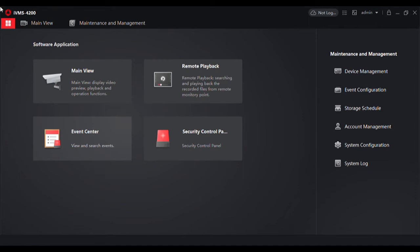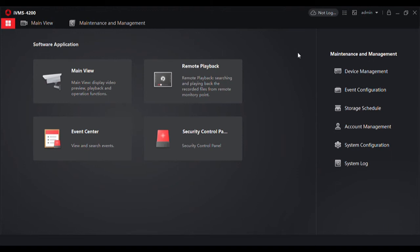Now that we have finished installing and logging in, we are in the main menu view, I call it the control panel here. The very first thing we want to do is go to device management because right now we have no devices managed by IVMS.